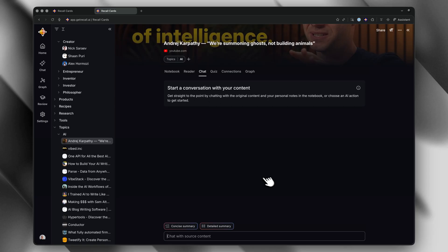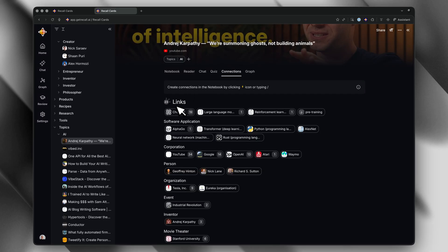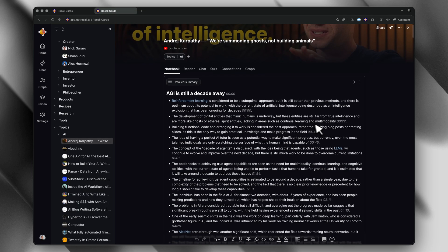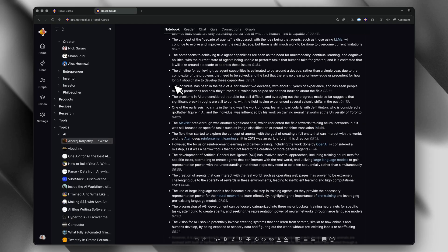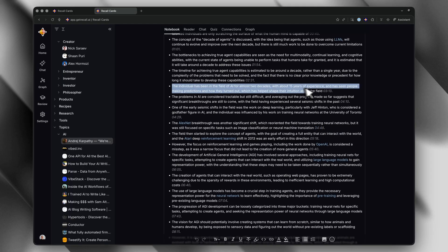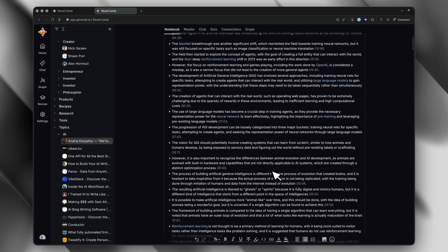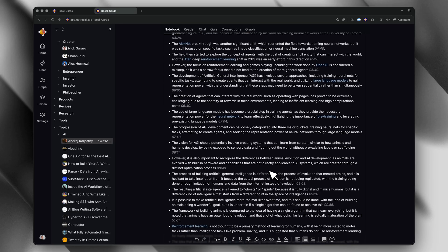You get an AI chat feature where you can ask questions about that specific content. And you get automatic connections — Recall extracts key concepts and links them together to other content you've already saved. The notebook view is where you'll do most of your work: it's got your summary, your highlights, your personal notes, and it's all editable. You can add your own thoughts and highlight key sections — basically use it like a normal editor.